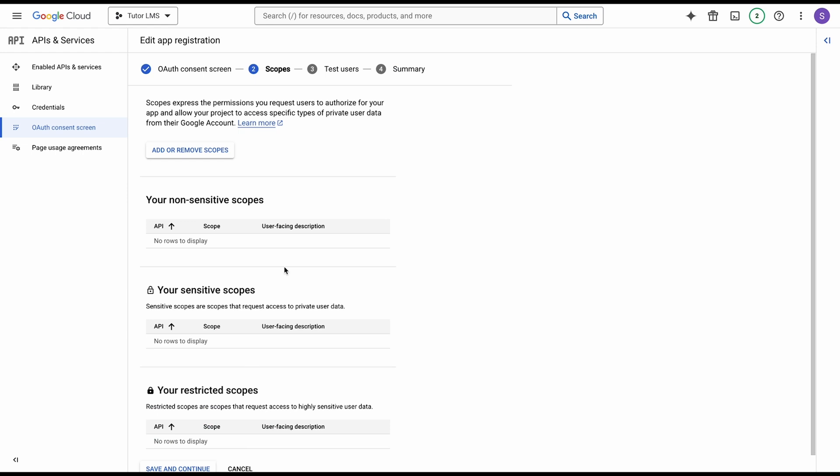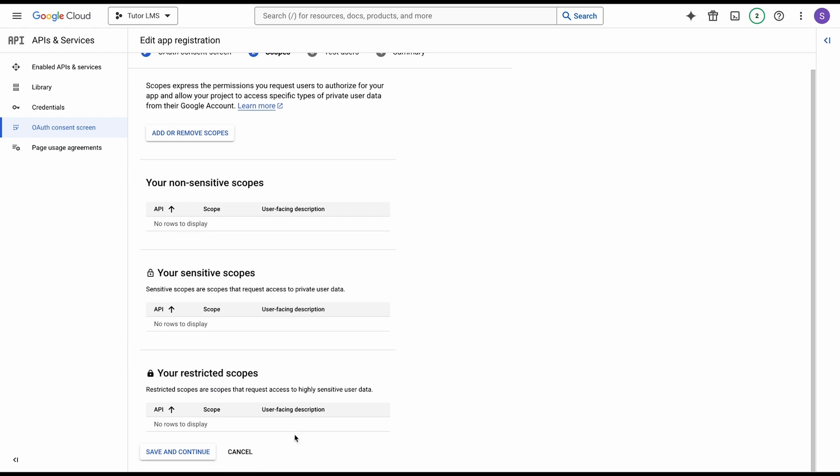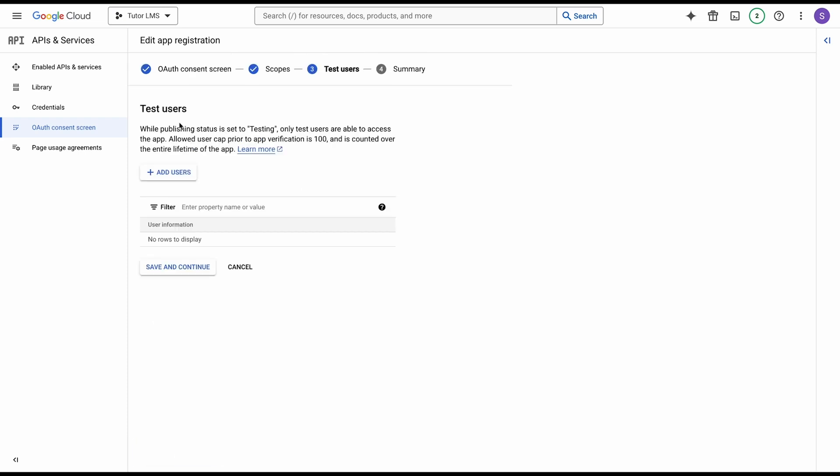Then we'll come to the scope screen, and we actually don't need to add any scopes for this tutorial, so go ahead and click save and continue. Lastly, if you want to add any test users, this is where you can add it, but we're not going to need that since we're actually not going to keep this app on the testing phase. We're going to publish it. Just click save and continue once again.